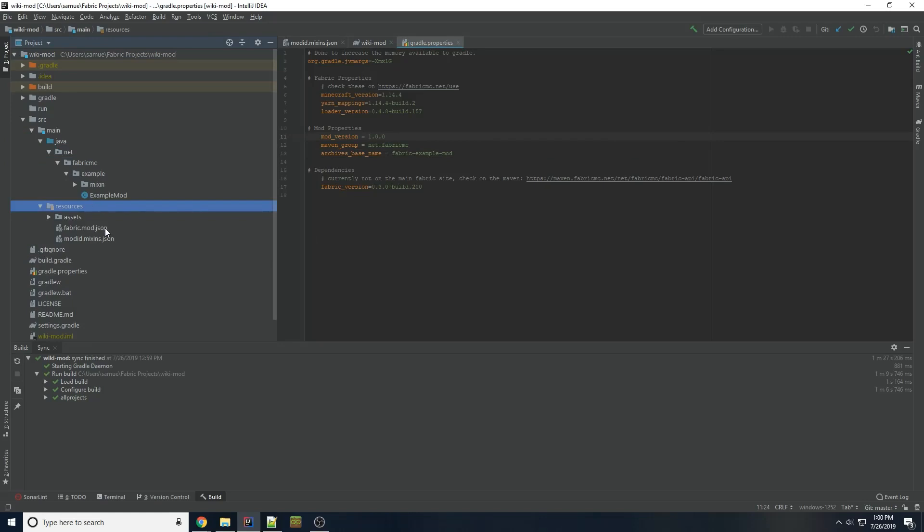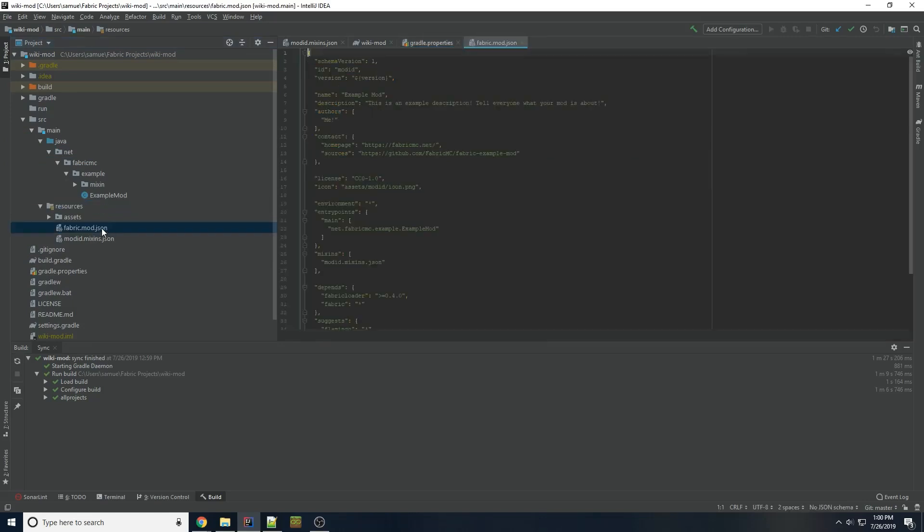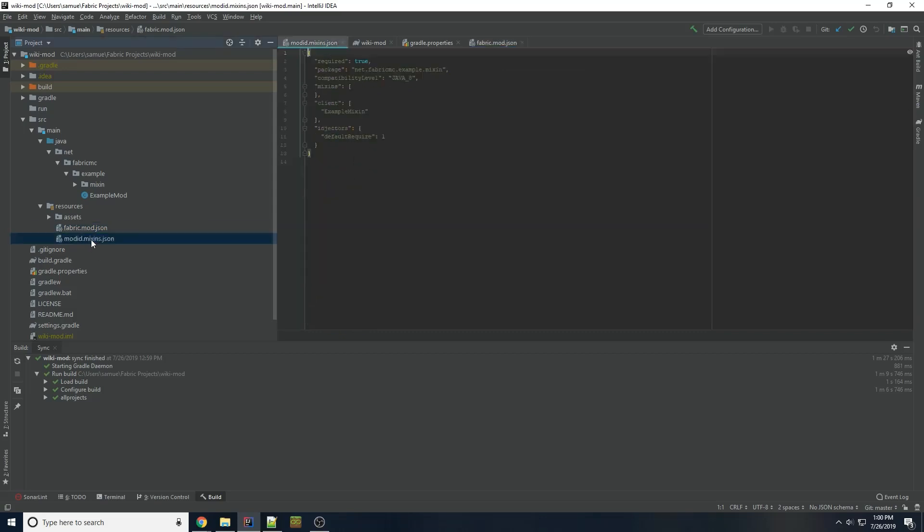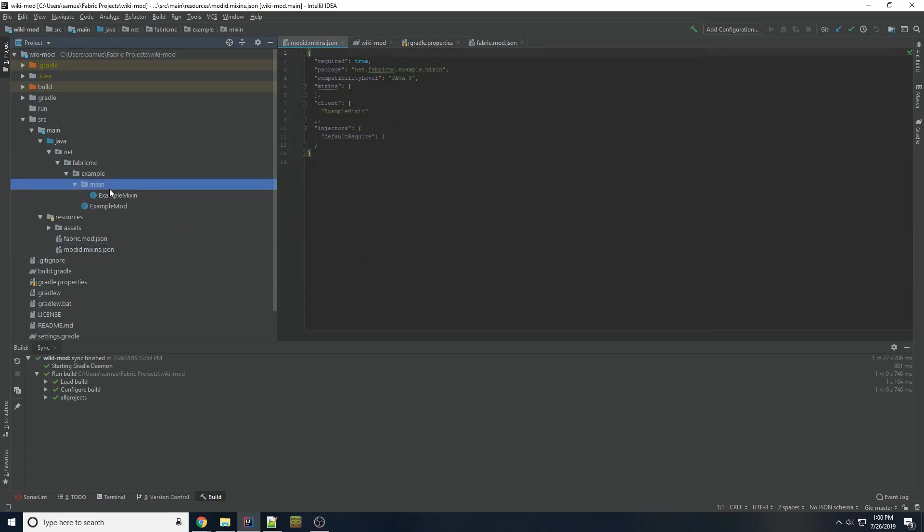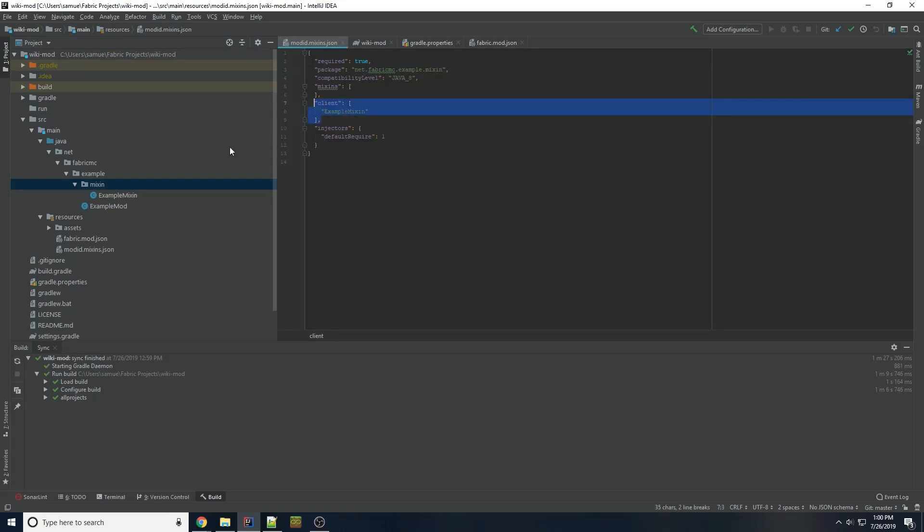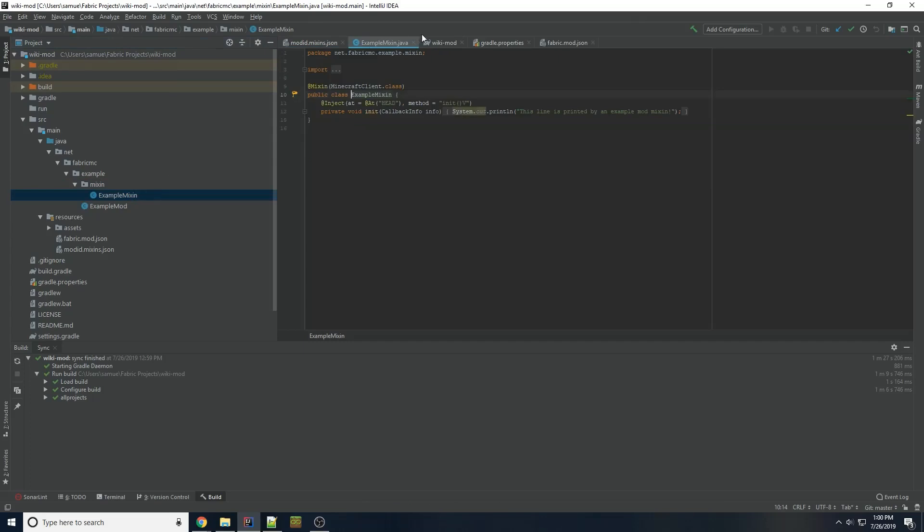Just to explain a little bit, fabric.mod.json is like an overview of our mod. It includes the name of our mod, a description, links to where the project is, and it also defines things like where's our main class to start the mod. Modid.mixins.json is how we define mixins. So we have our mixins folder here. We have a package line that references this folder. And then, as you can see, a mixin was added to this block, and that refers to this class right here.